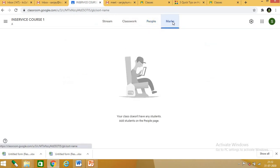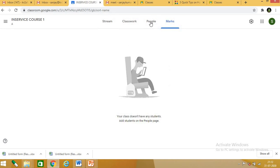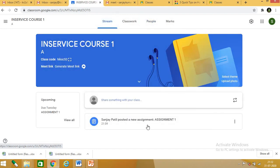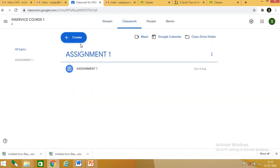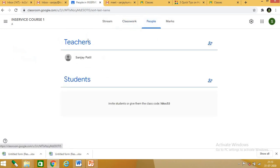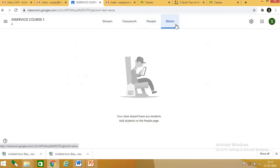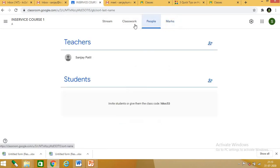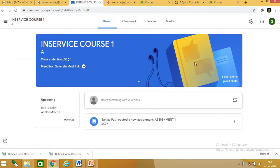When you click on marks, the marks given by assignment will be visible here. To summarize: stream is the main window of Google Classroom; in classwork you can create assignments, questions, and materials; in people you can see teachers and students; and in marks you get the grades given to children.